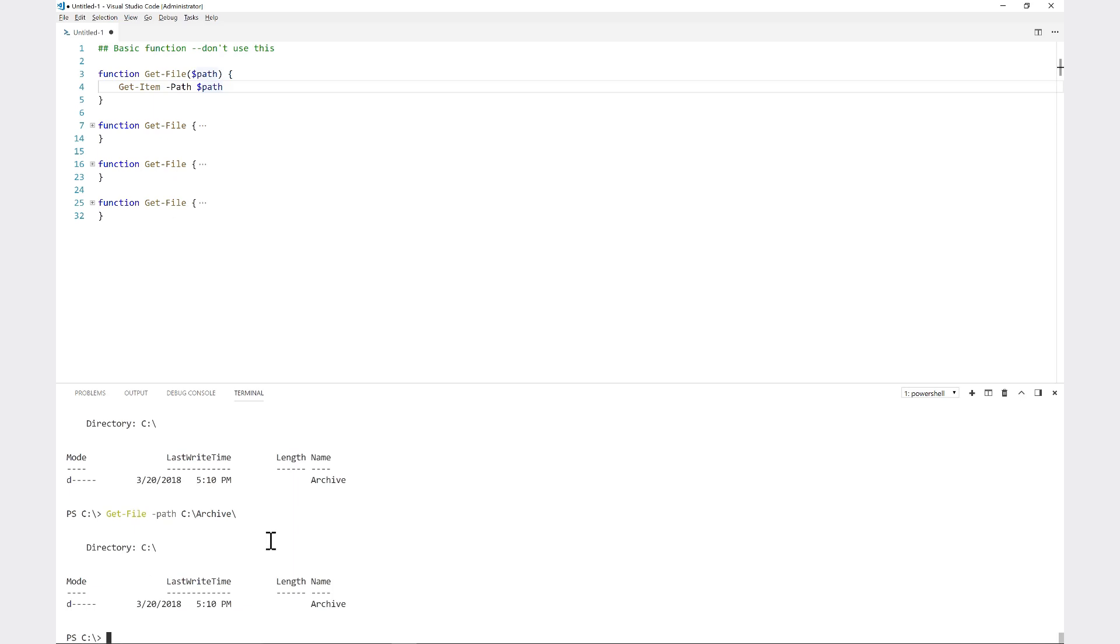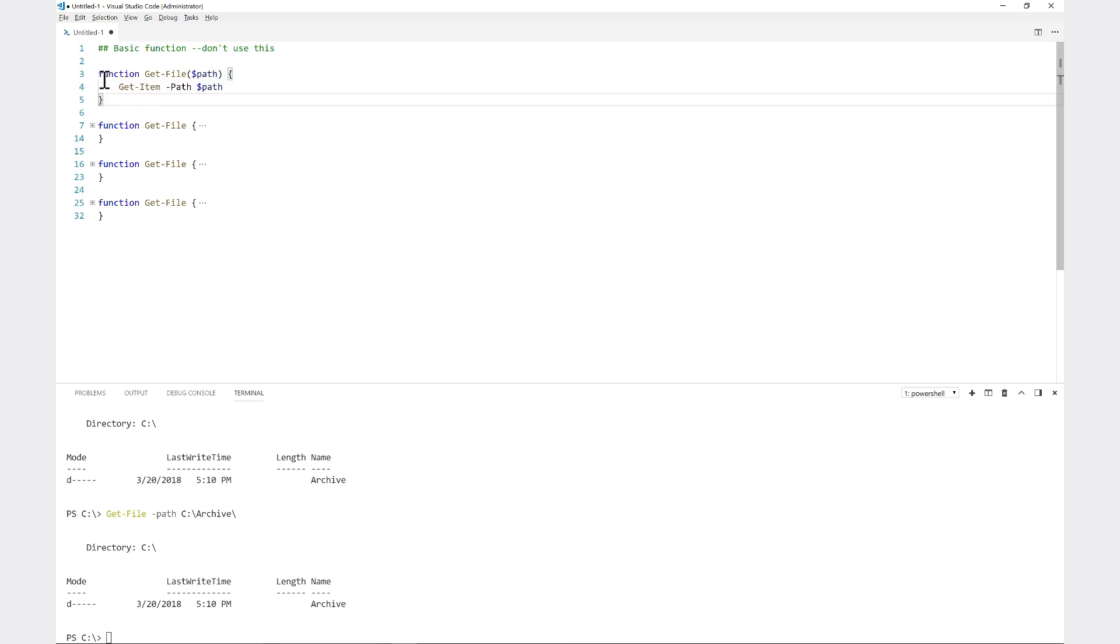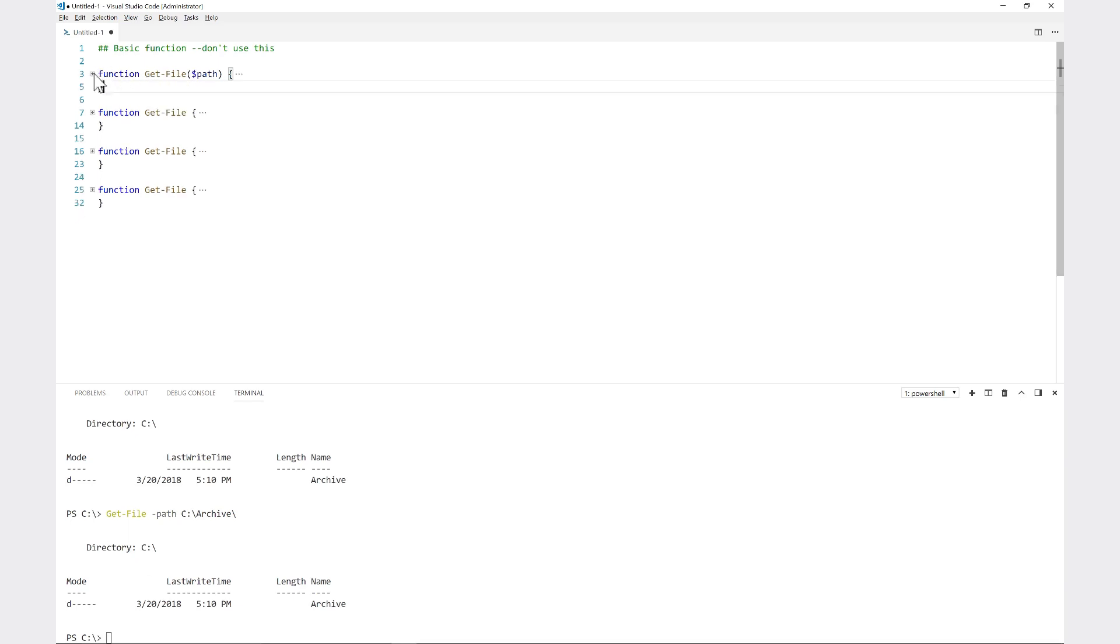So this is a very basic function and you normally won't use this. There's some very niche scenarios that you may because of performance reasons, but for the most part you won't use this. This is just a very basic application of a function parameter called path.